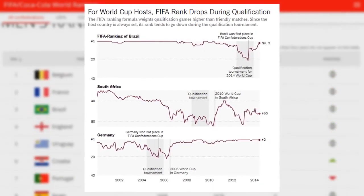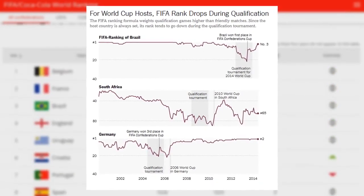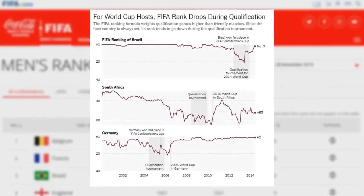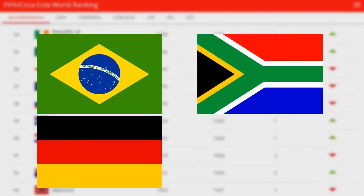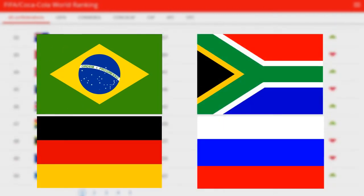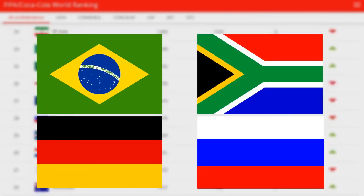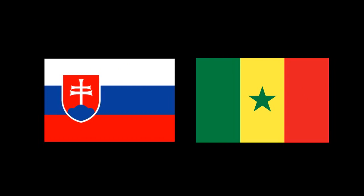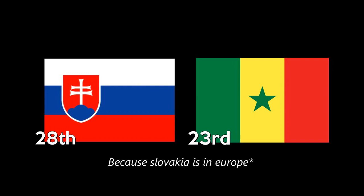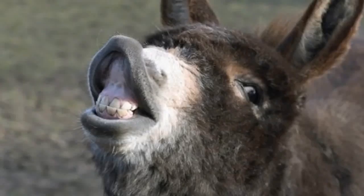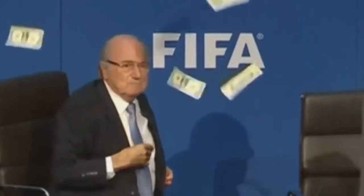The current FIFA system needs change. With today's system, a World Cup host will always dramatically drop in rankings after having too many friendlies — Brazil, South Africa, Germany, and even Russia have all experienced this. A team will get more points by winning against 28th-ranked Slovakia than winning against 23rd-ranked Senegal. It is dumb, it is weird, and FIFA doesn't care.